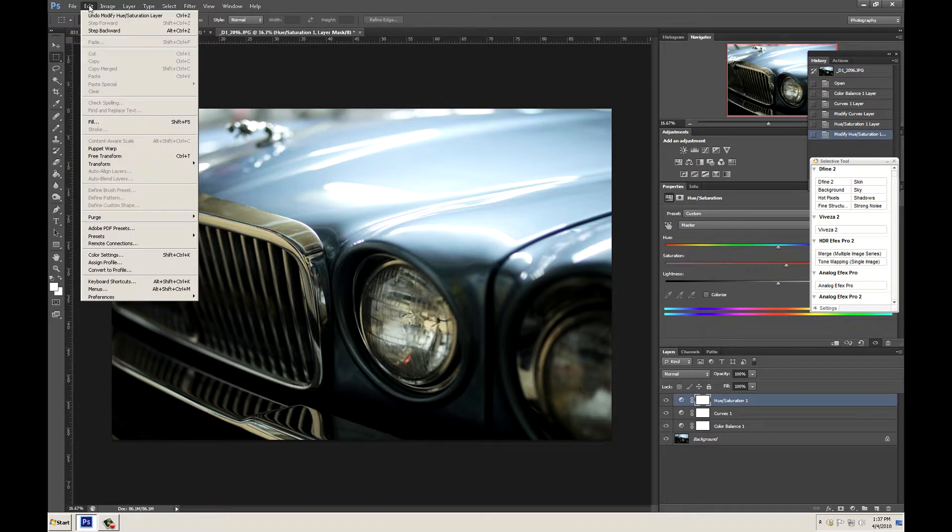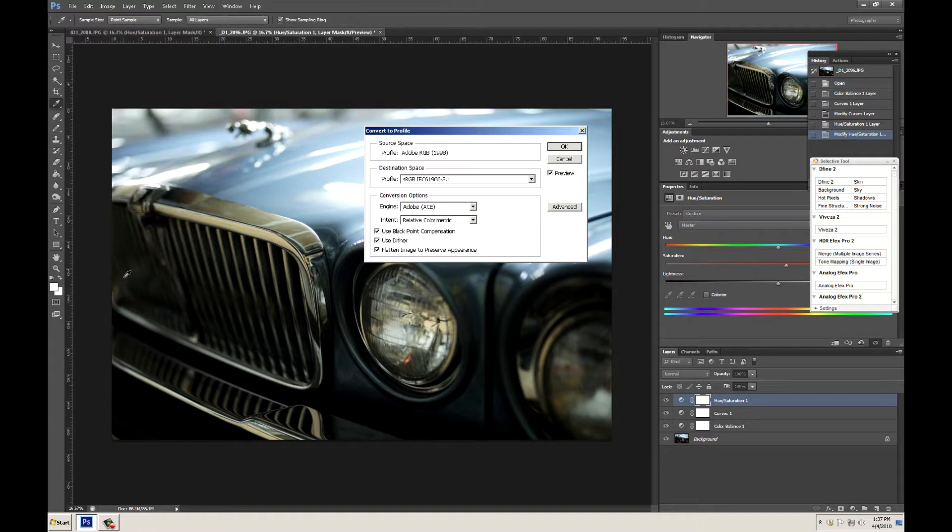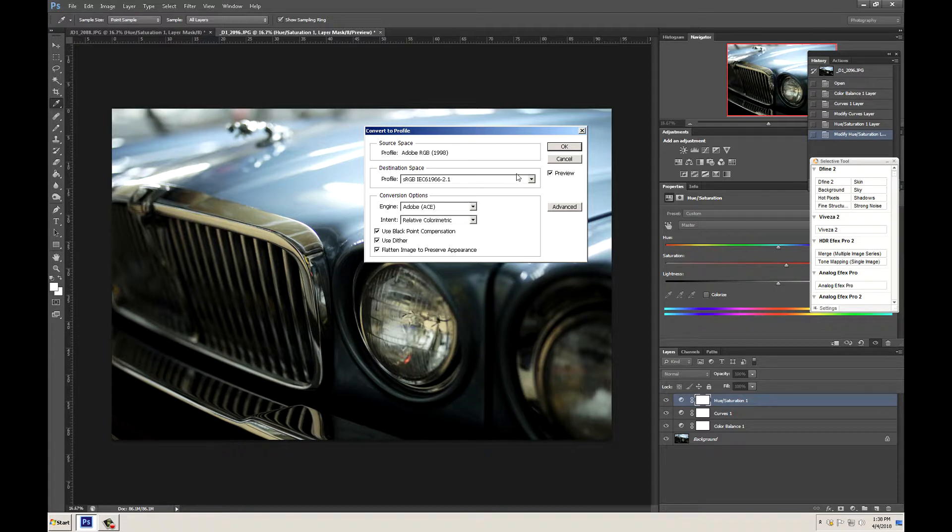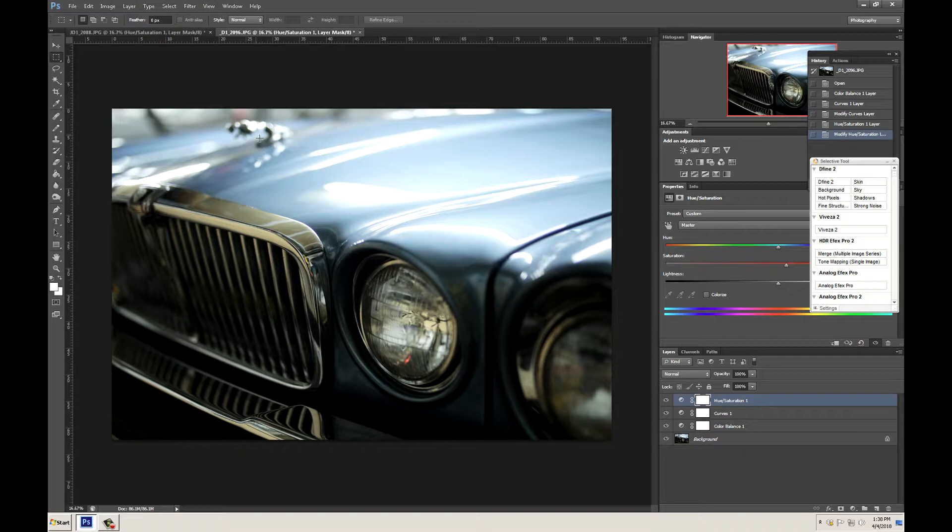If we go over to Edit, scroll down to Convert to Profile, we can see that our source space profile is Adobe RGB 1998. So right now we know our image is in Adobe RGB. Let's go ahead and cancel out of that and make sure that we don't convert our image.